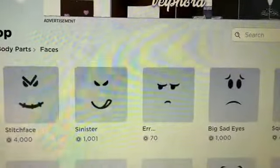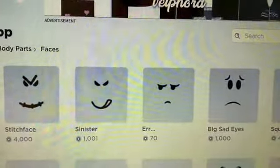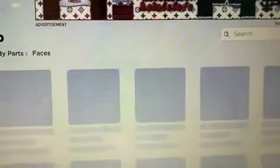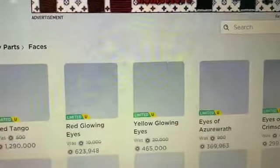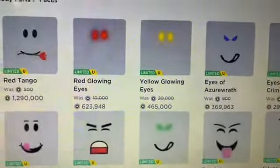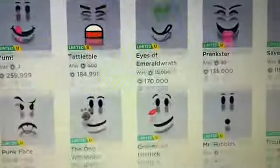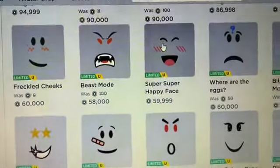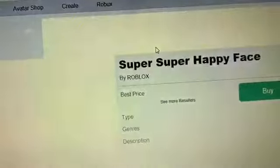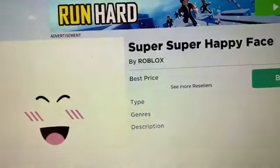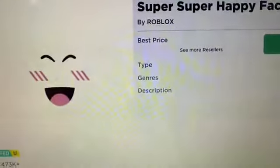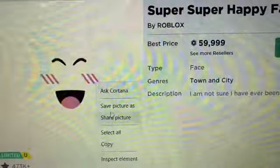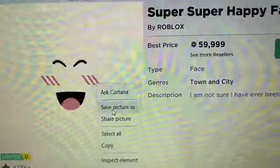I'm going to go to high to low — price high to low — because obviously you're going to want an expensive face. So now I'm going to click the face I want, which I want to wear the super super happy face. Then you're just going to right-click on it.